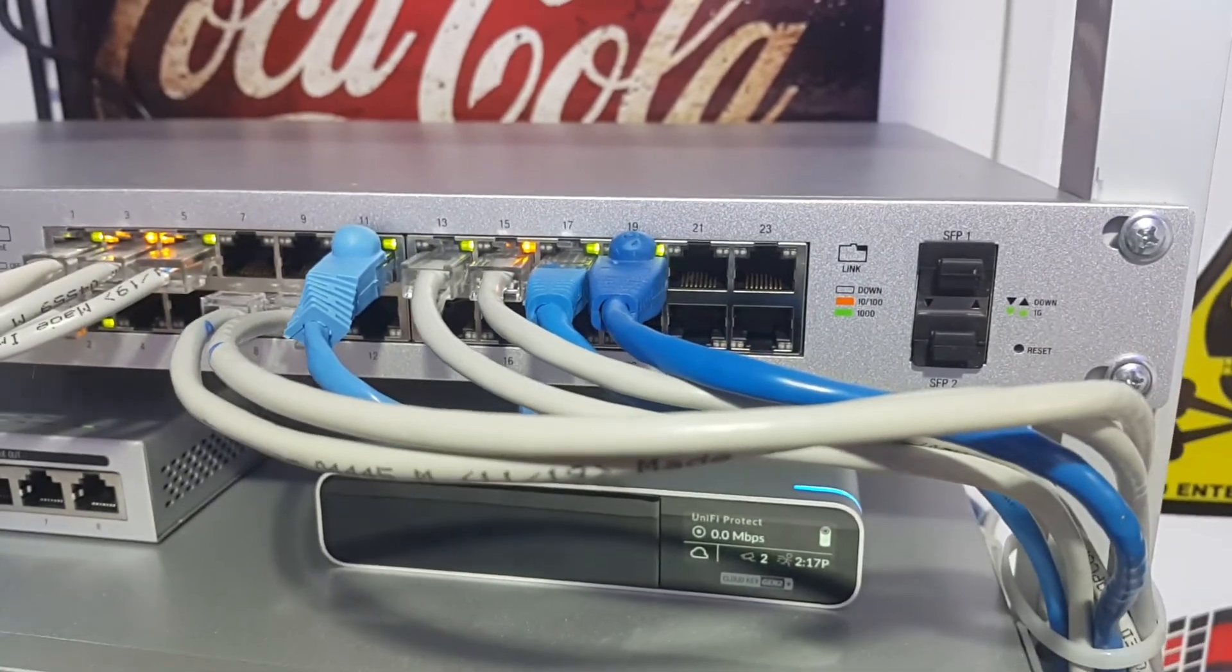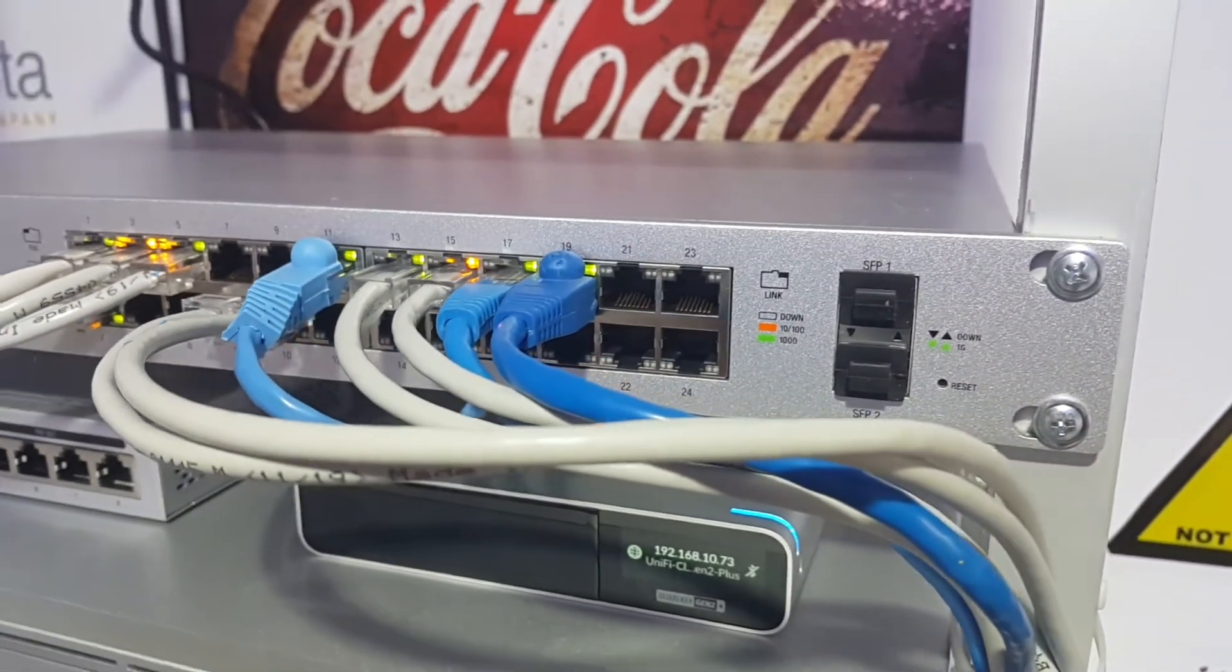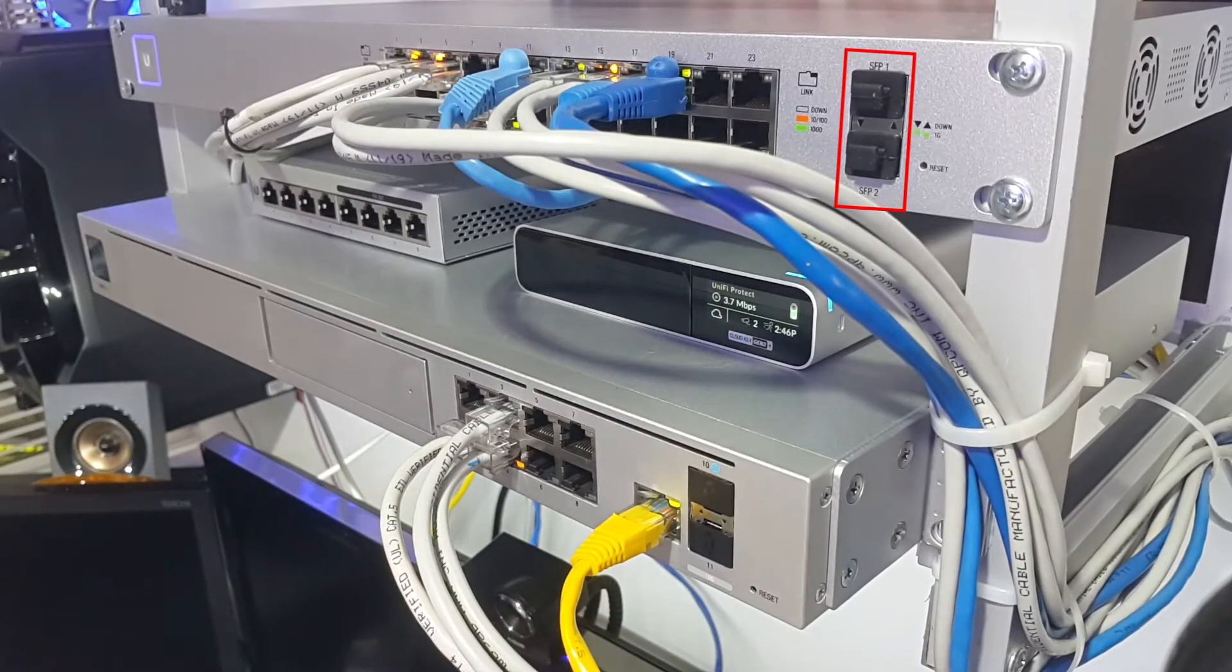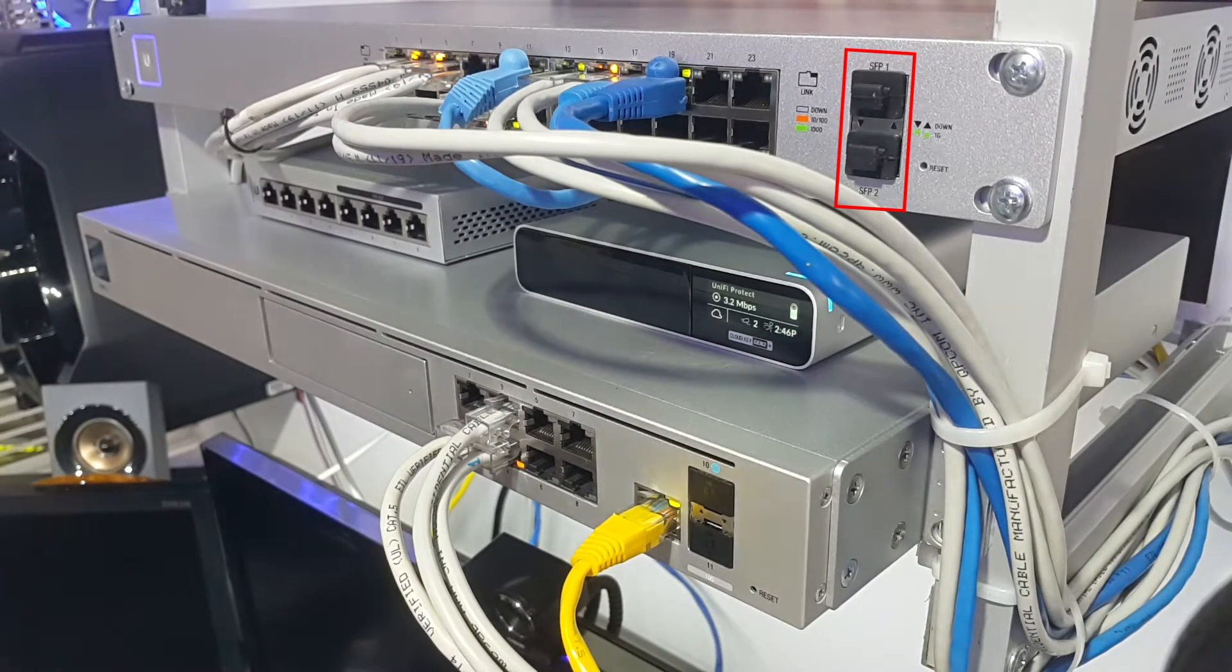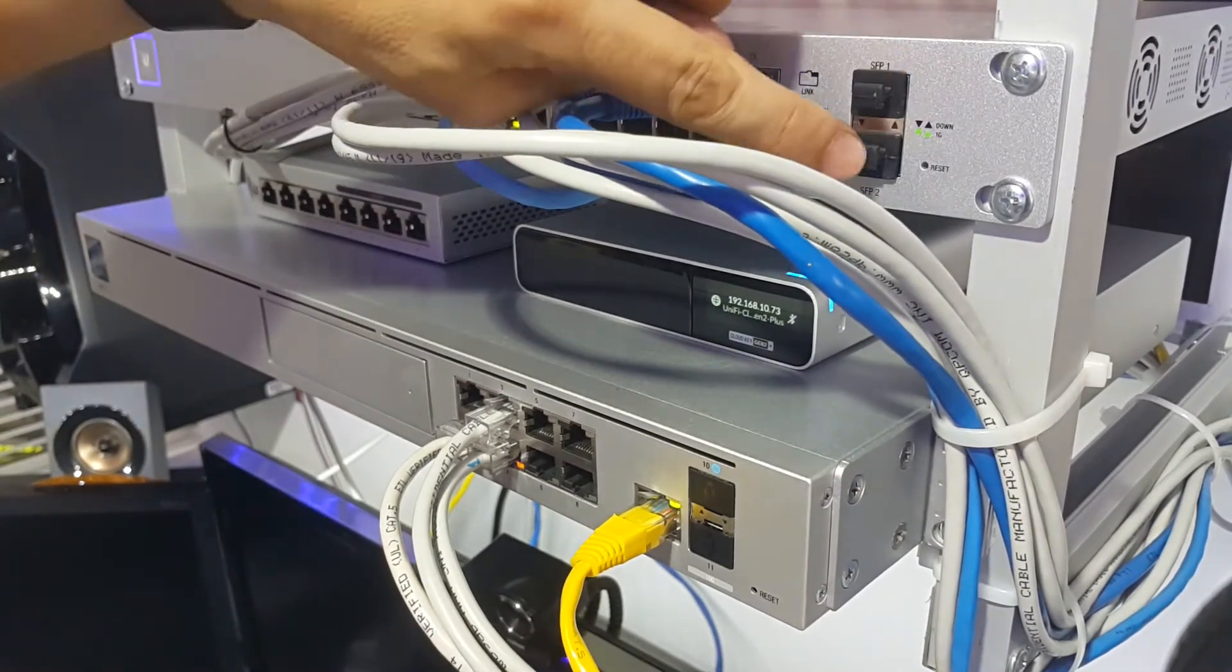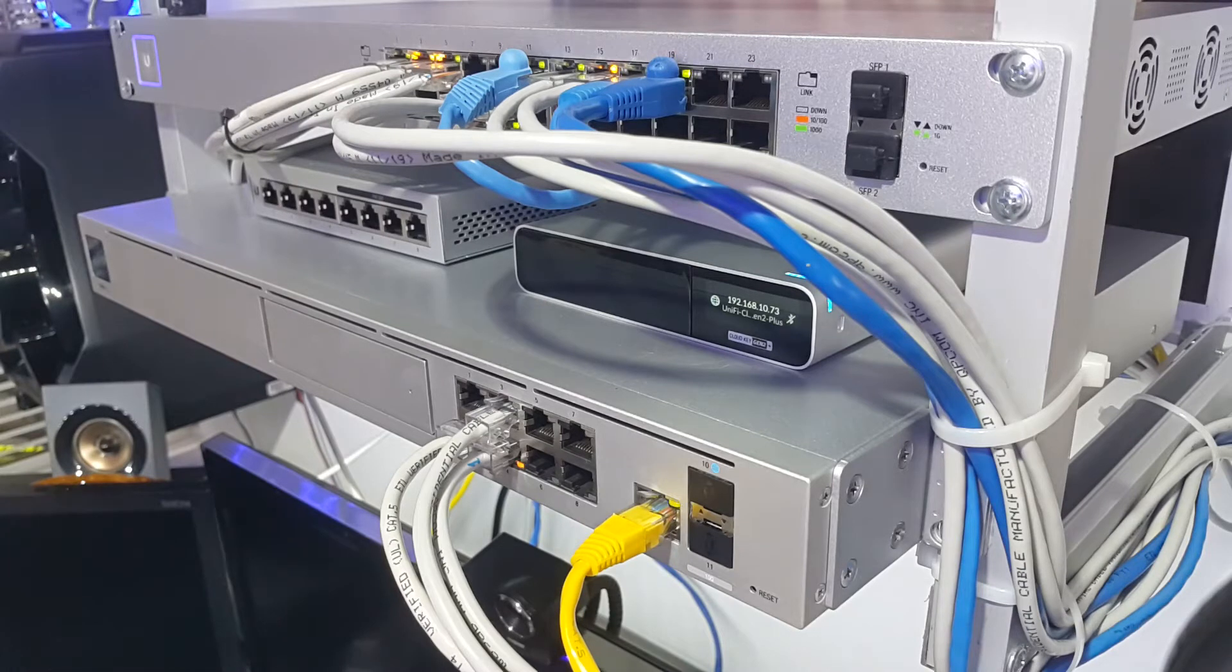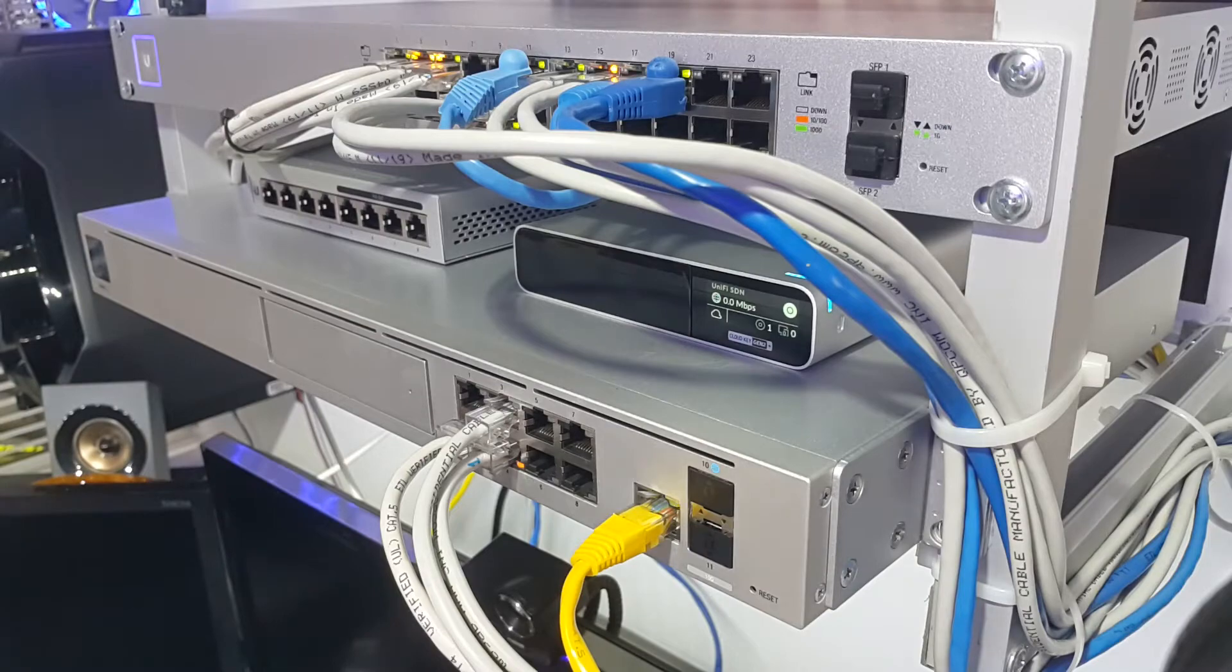We're going to use the network controller of the UDM Pro, the US-24 switch, and one of the two SFP fiber optic module ports. For this video, we'll use modules from G-tech, which are very powerful and have good compatibility with most brands.